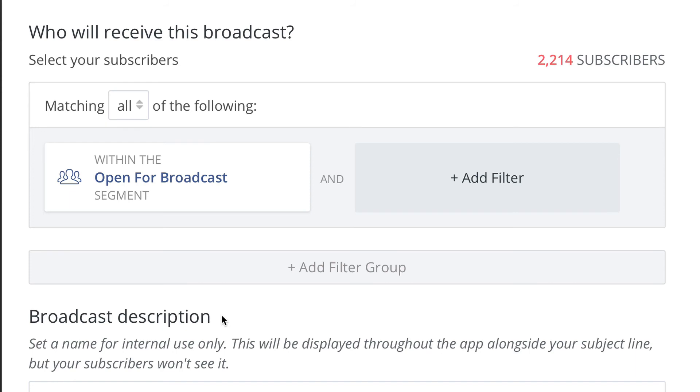I don't have to worry that my broadcast is going to go out to the wrong people because everything is within that segment. So when you create something new, like a new sequence or a new tag or anything like that, just make sure you put it in that segment if you want it to be excluded from broadcasts, and it will just be excluded when you choose the open for broadcast segment. You don't have to worry when you're sending out a broadcast about figuring out your audience and making sure it's right every single time. It makes setting up broadcasts a lot easier, it makes sending out broadcasts a lot less stressful, and I hope you'll use this and enjoy it.